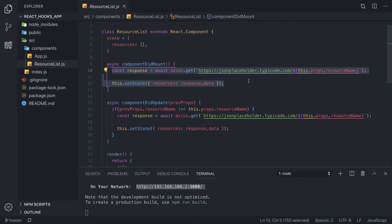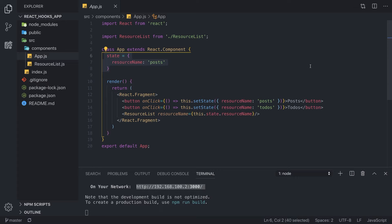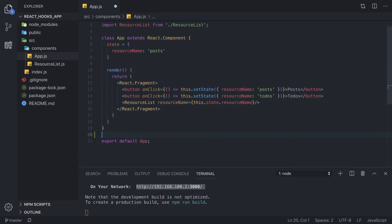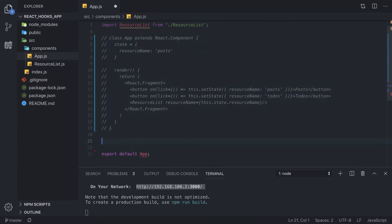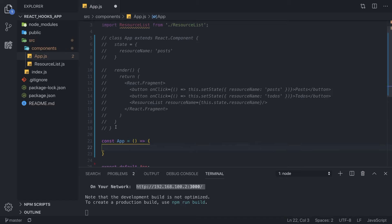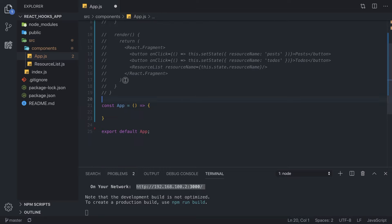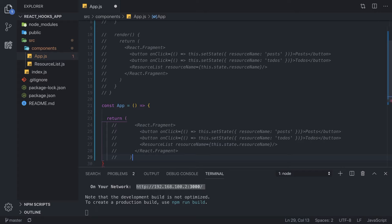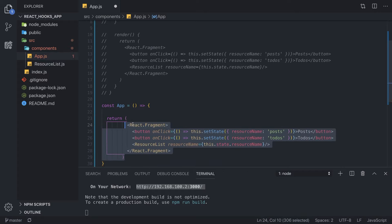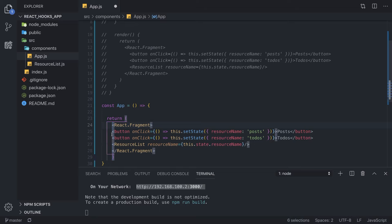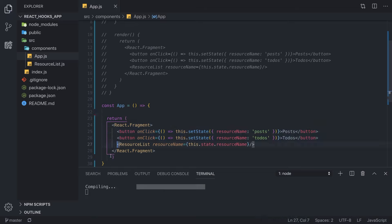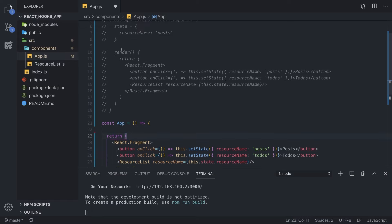We are going to change all of this using hooks. Since hooks can be used in functional components, we are going to come into this component and create a new component called App as an arrow function — a functional component. We are going to copy the return statement because the actual JSX we are returning is not changing; the only thing changing is the logic of how we manage our state.